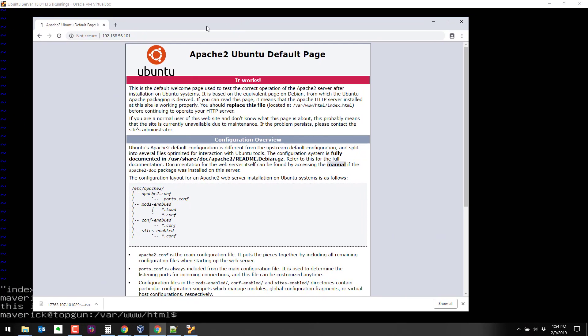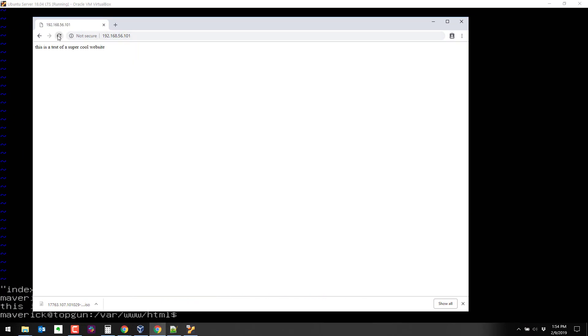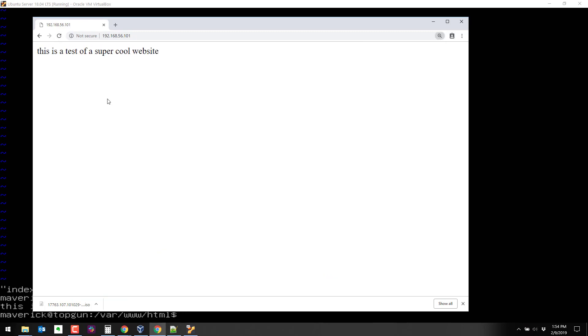If I go back over here, let's see what happens if we refresh this. And there we get, this is a test of a super cool website. So it looks like our Apache is working.